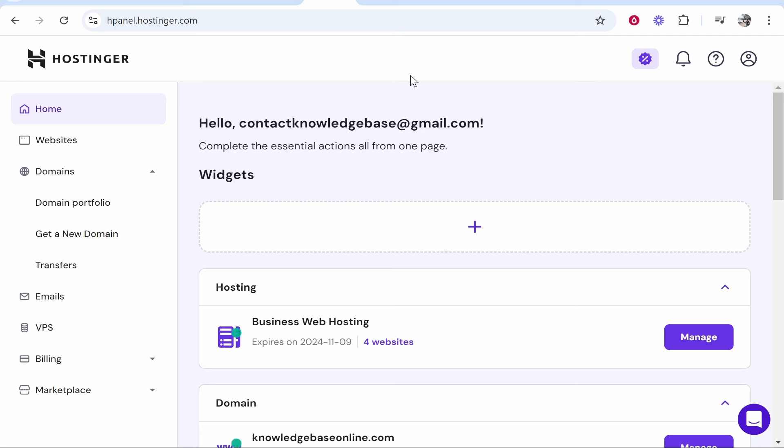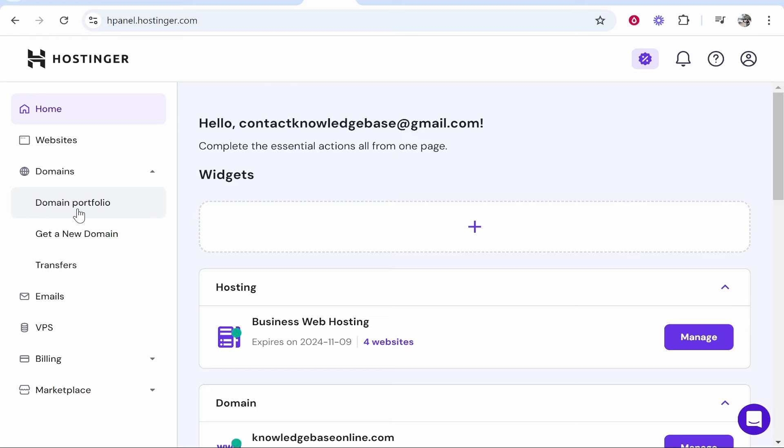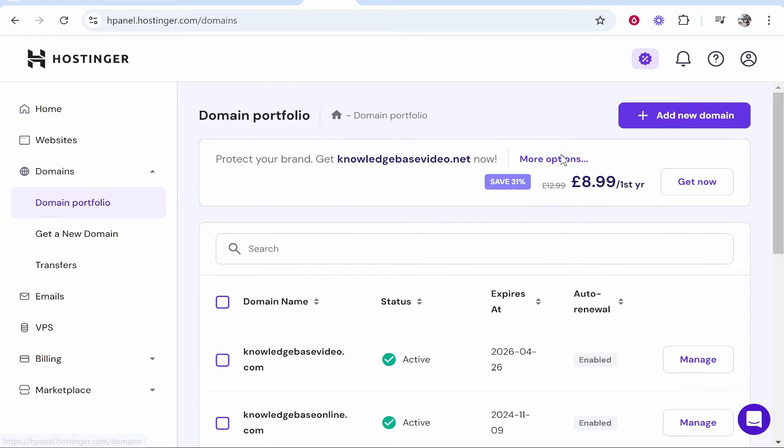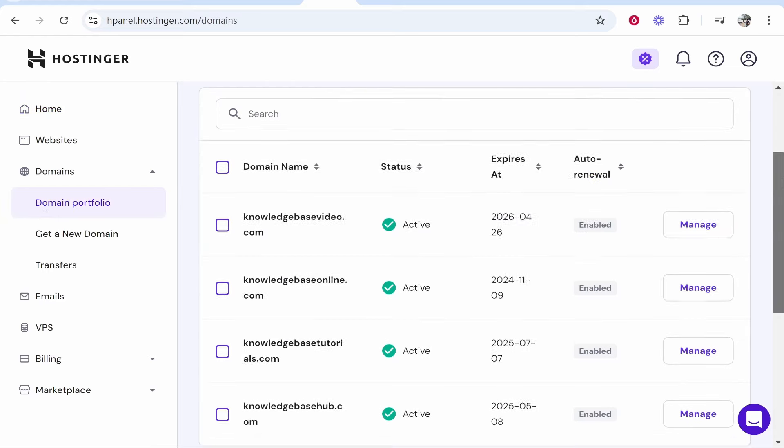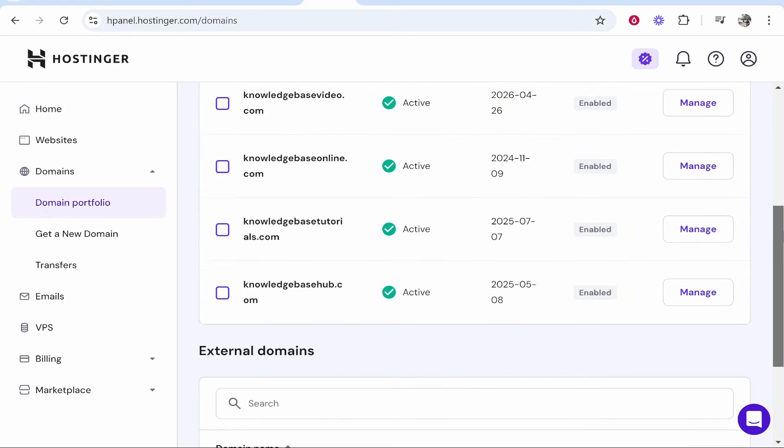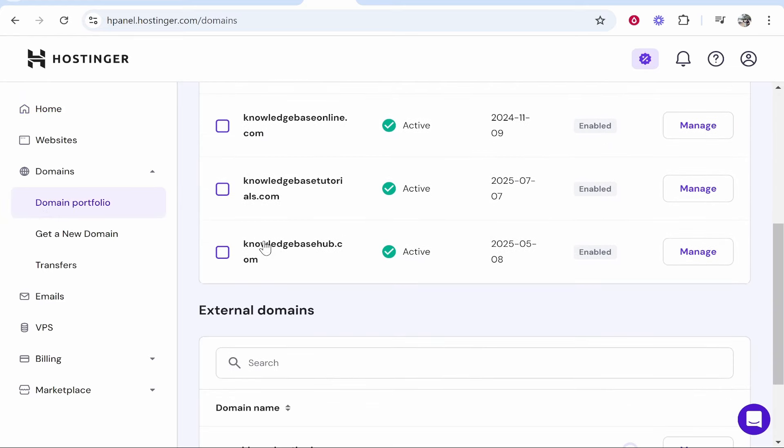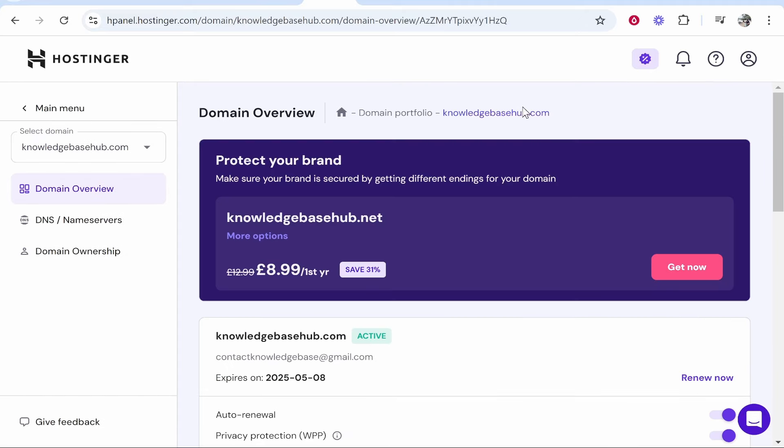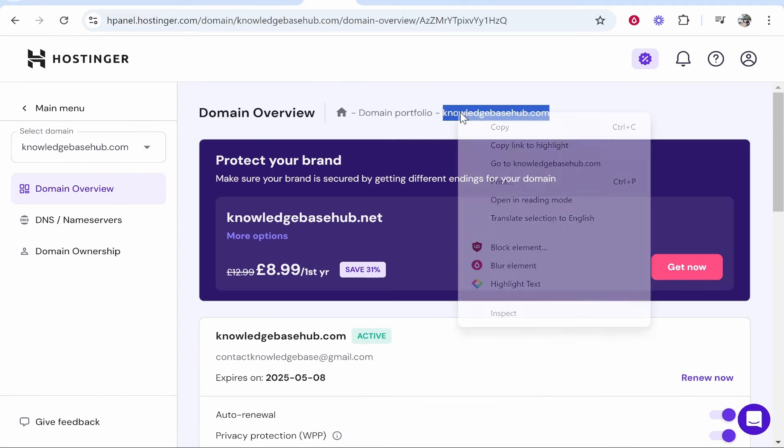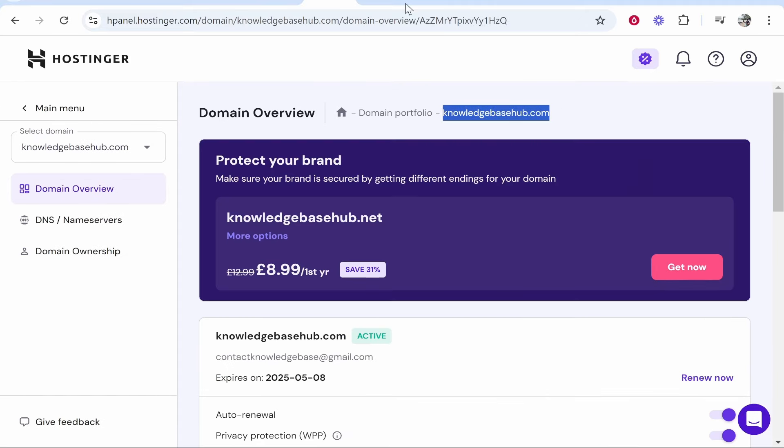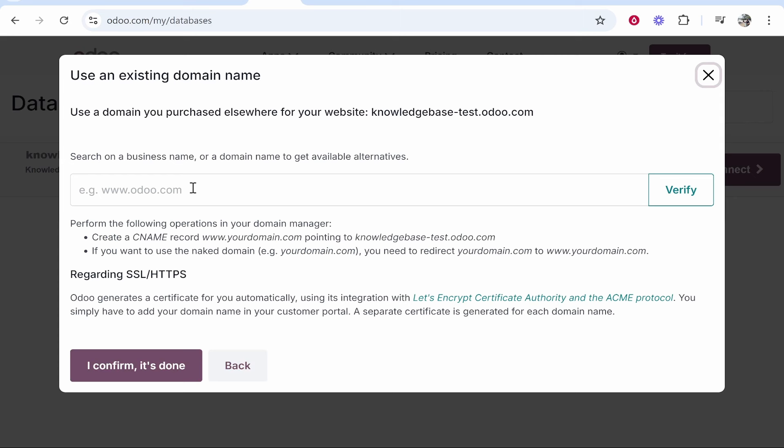Now here's where this is going to differ depending on what domain registration company you've used. You need to go to domains, then go to your domain portfolio and find the domain you want to connect. I'm going to connect knowledgebasehub.com, so I'm going to click manage and I'm going to copy the domain.